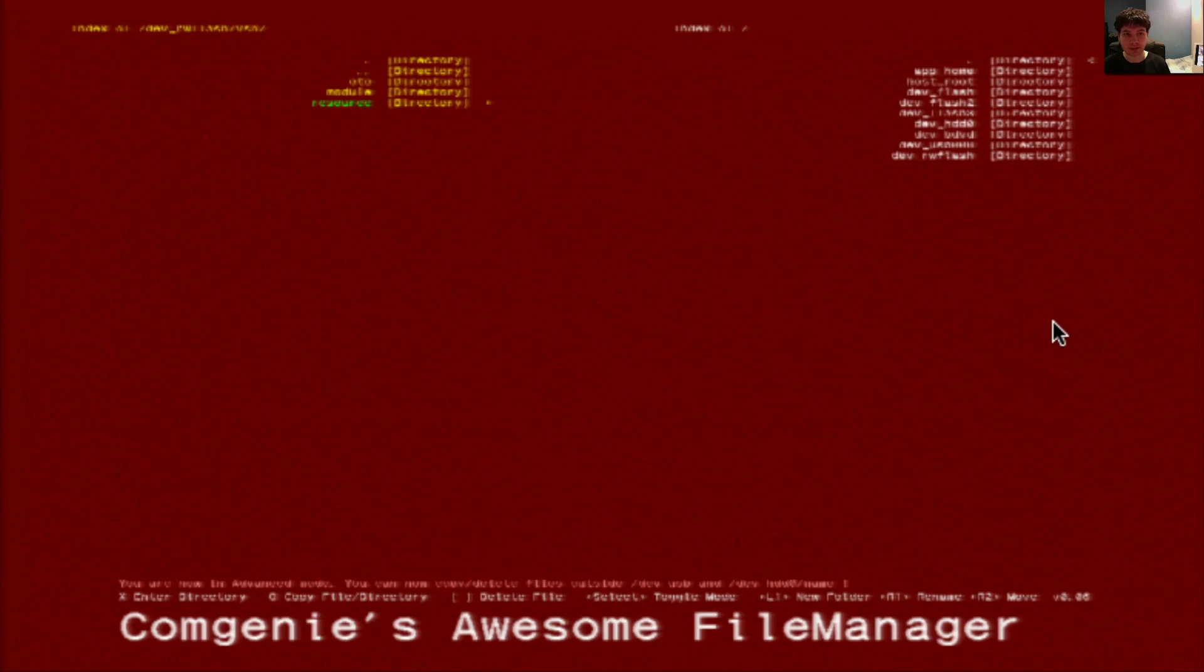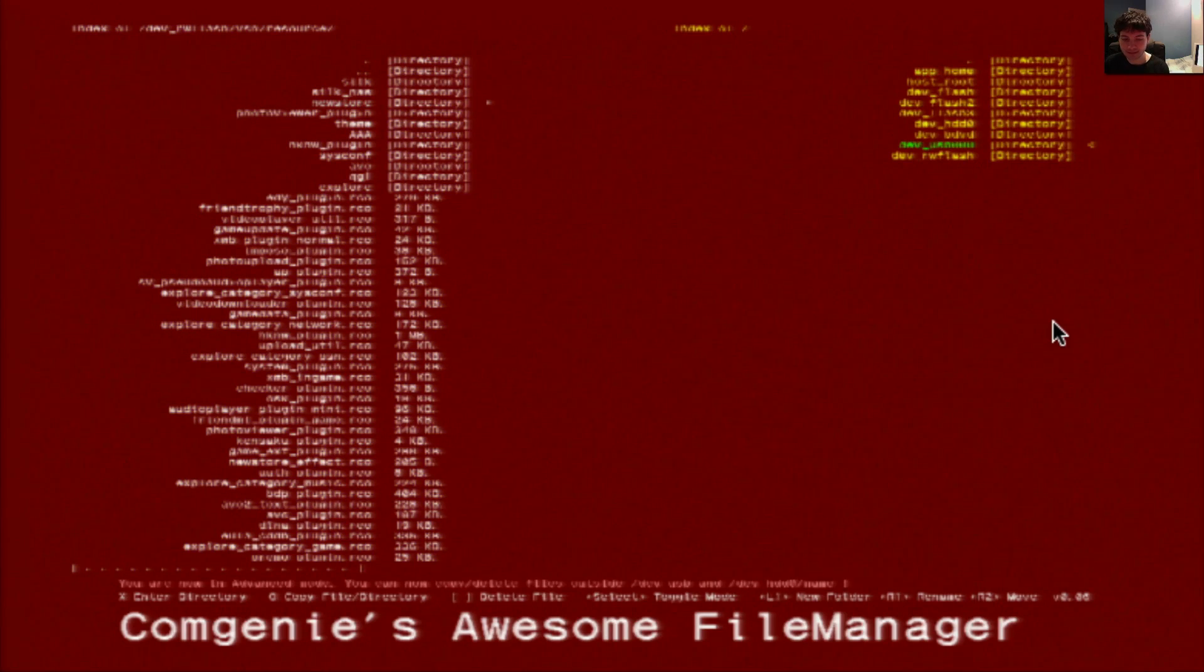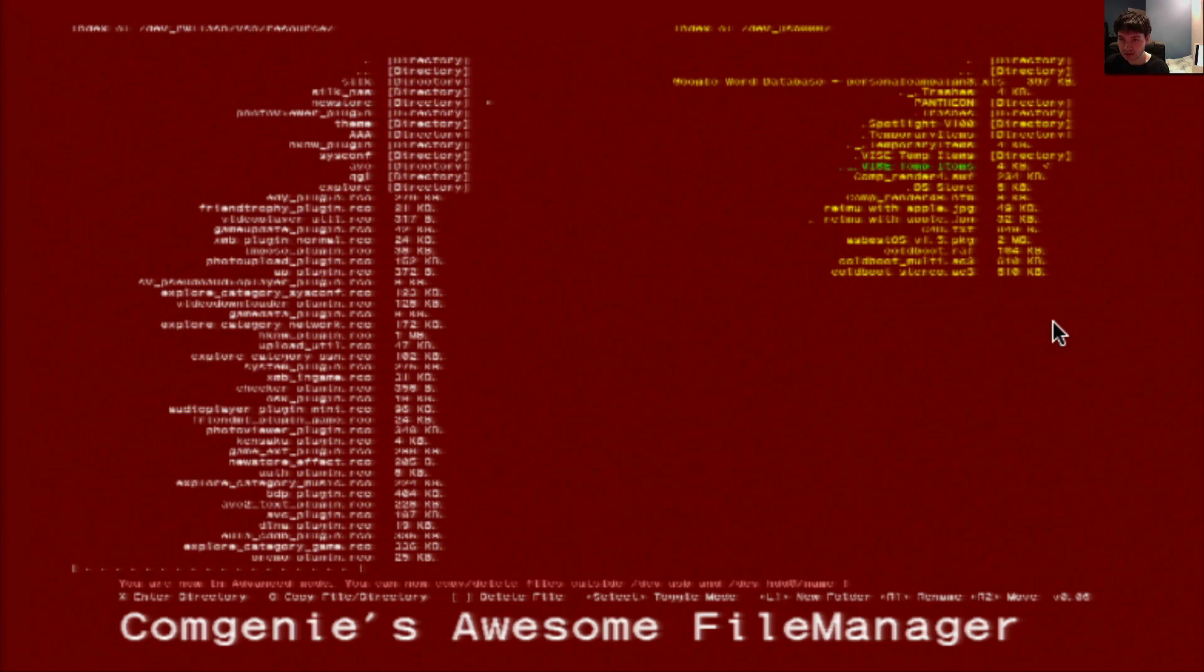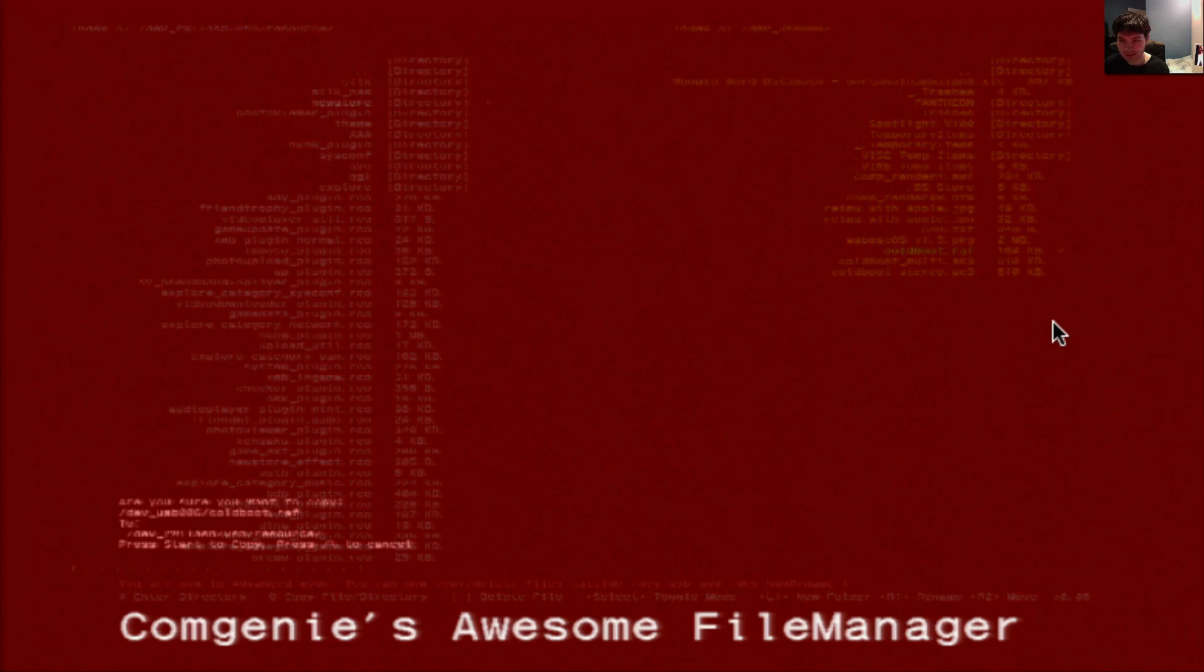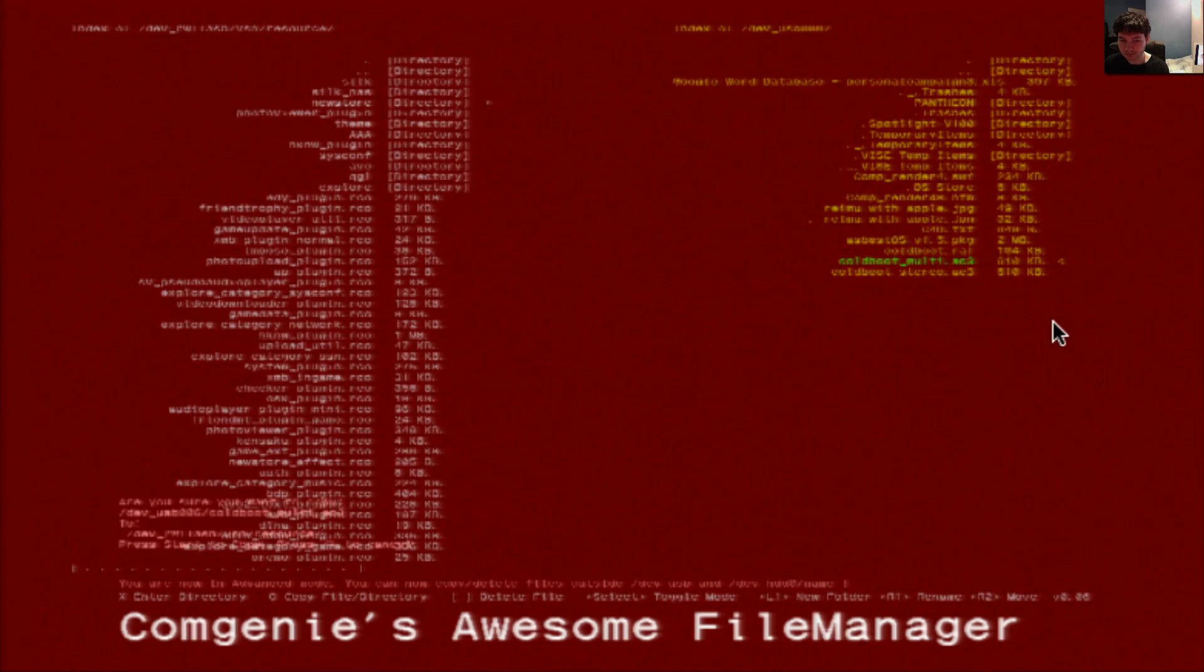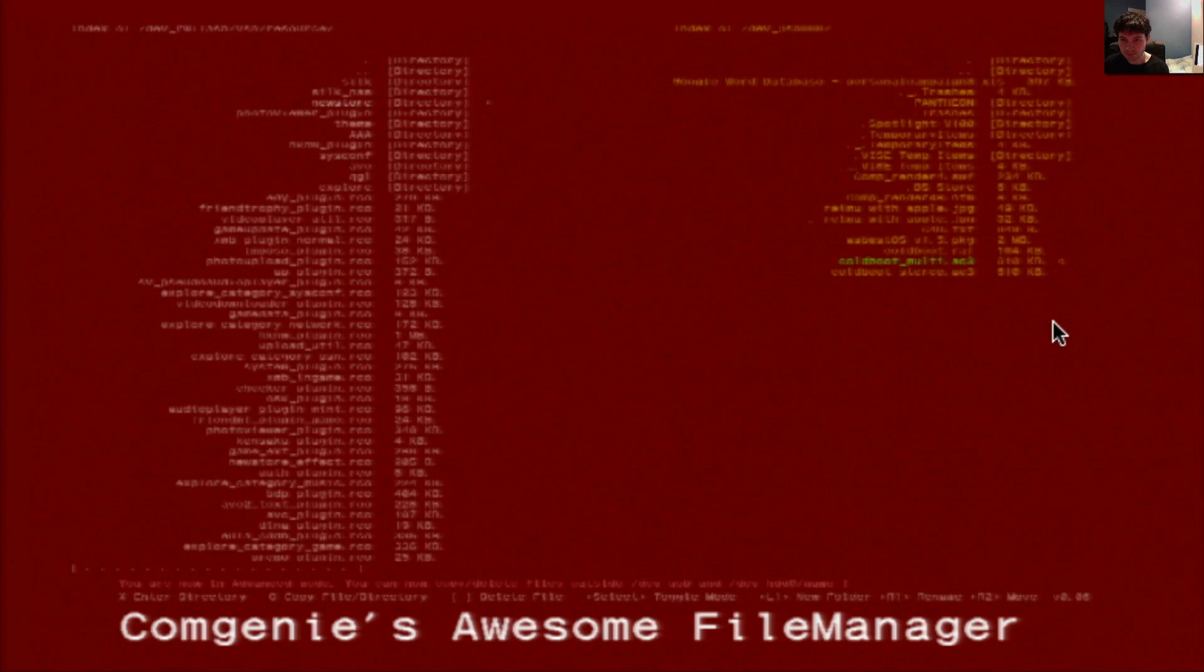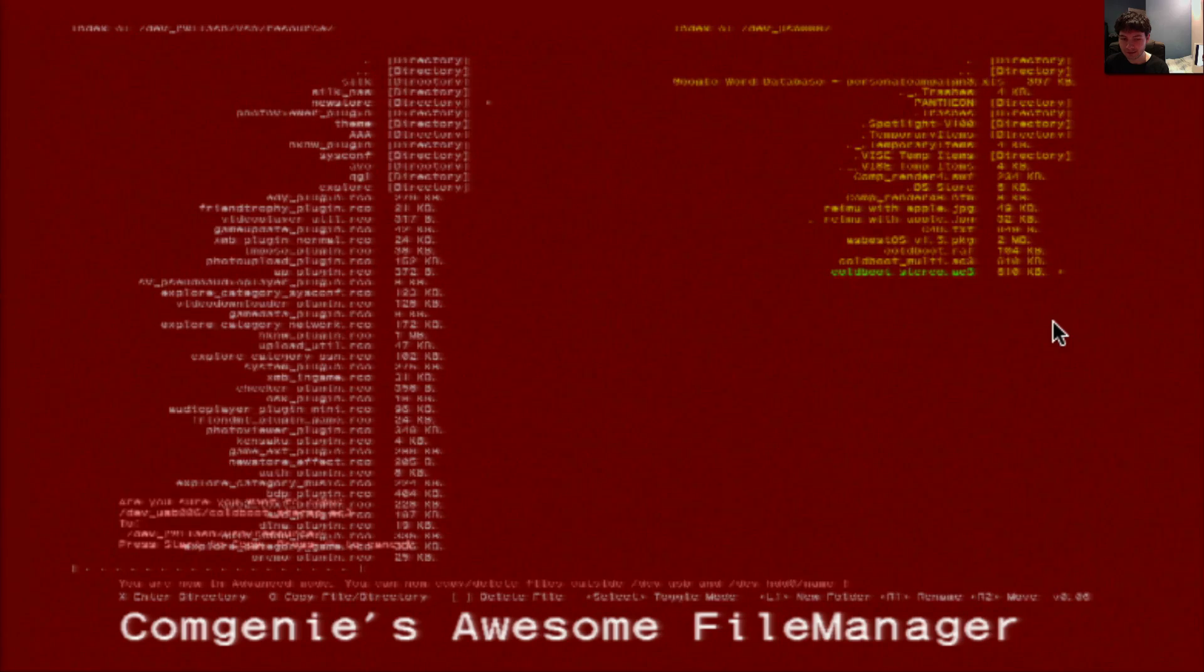Open the resource folder. Then hit right on the d-pad. On the other side, we'll open up our USB drive and we'll highlight coldboot.raf, press the circle button, hit start. Then do the same for coldboot multi and coldboot stereo.